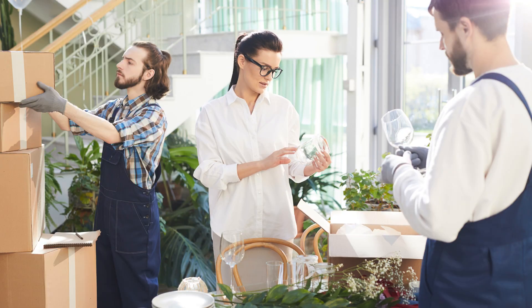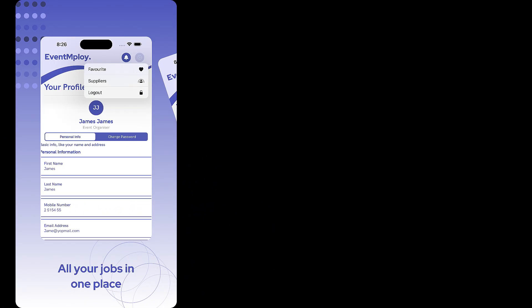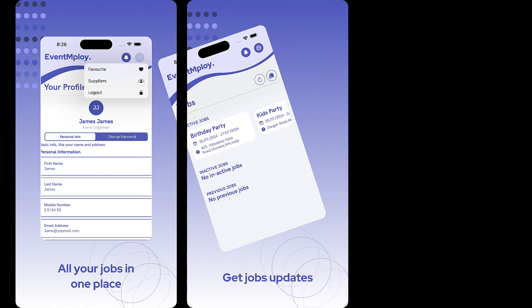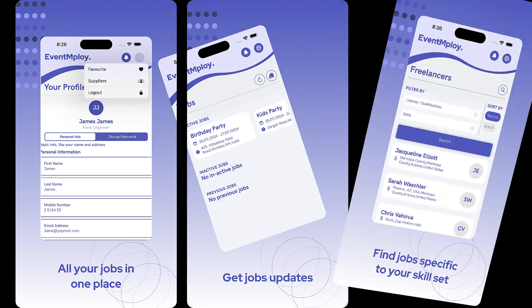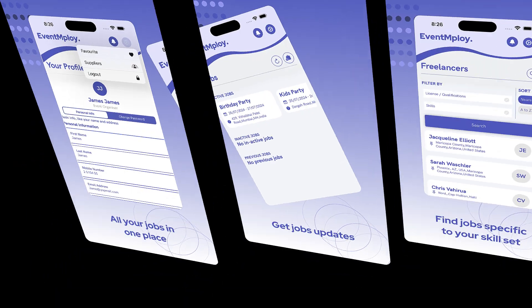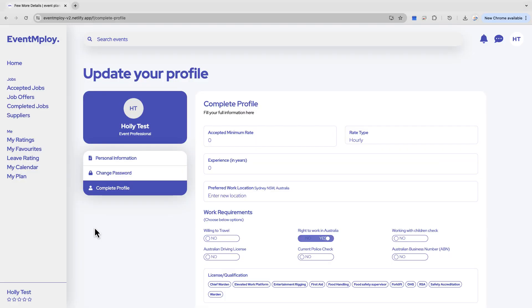Are you an event freelancer looking for work? Imagine if jobs came to you—no more searching through social media or job ad sites. With EventMploy, event organizers find you. All you need to do is create a profile.